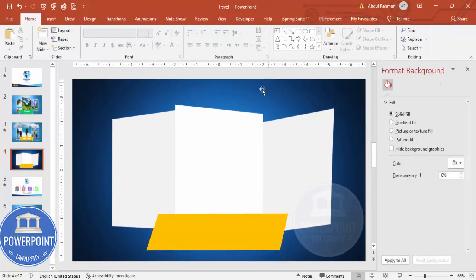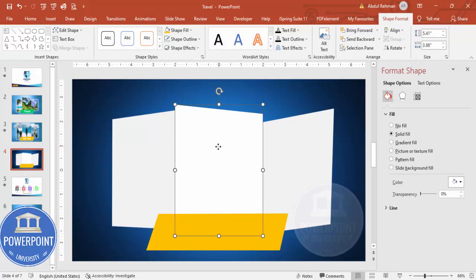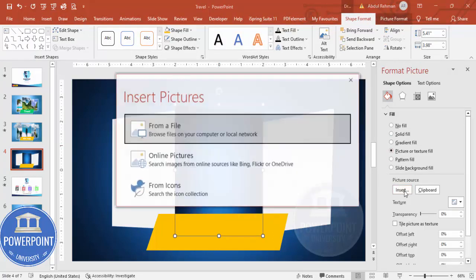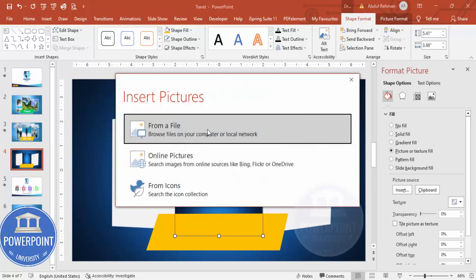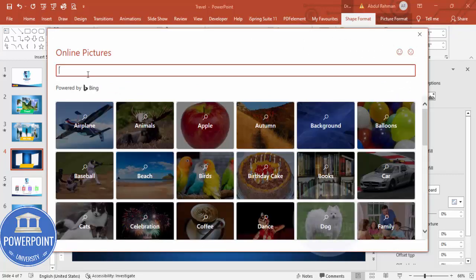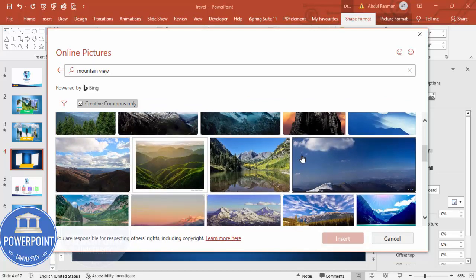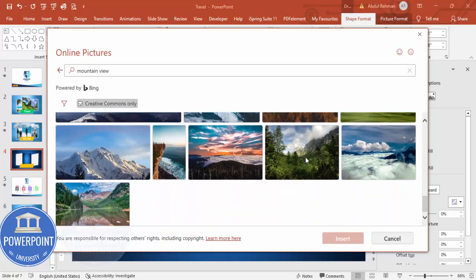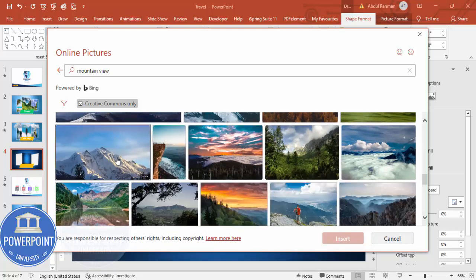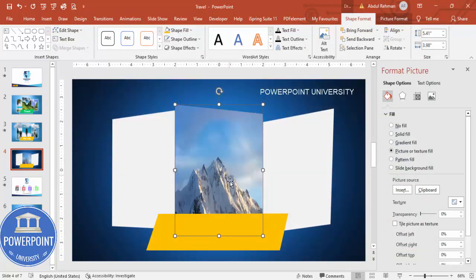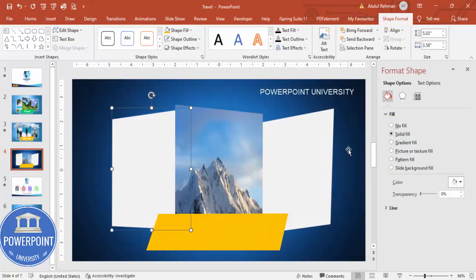Now insert images by selecting a shape, going to Picture or Texture Fill, and clicking Insert. You can insert from a file on your local PC or use Online Pictures. Search for 'mountain view,' choose a mountain image you like, and click Insert. The mountain image is now added to the shape.